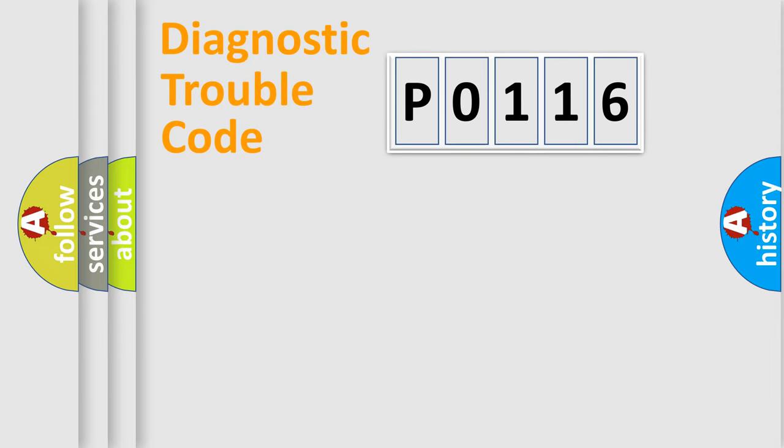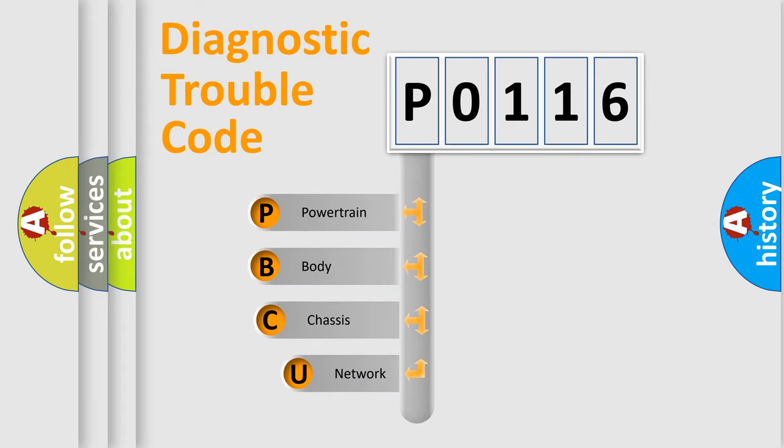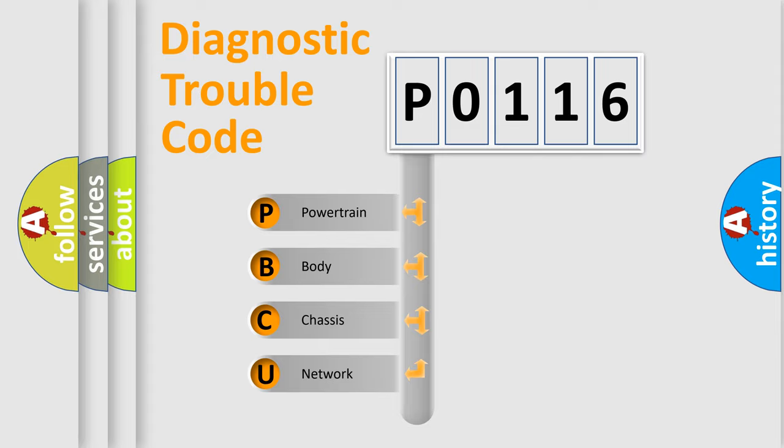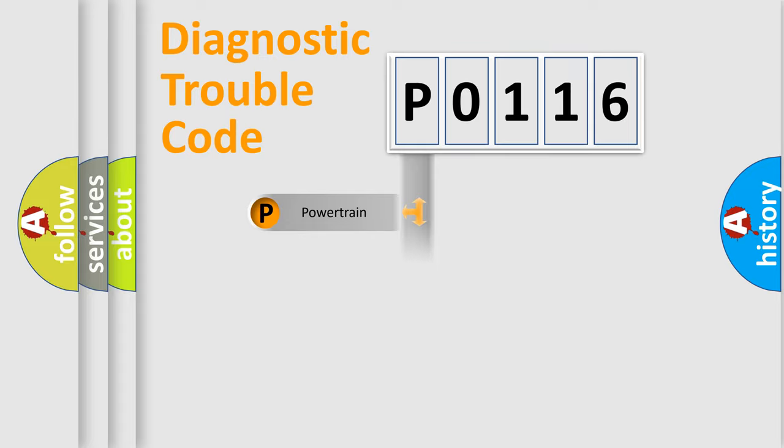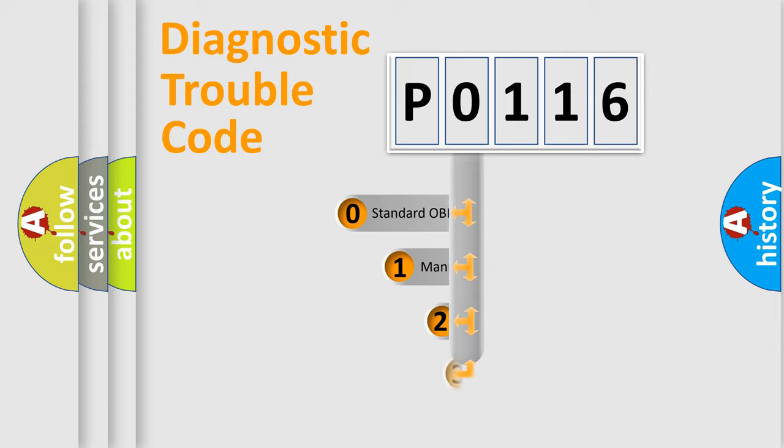Let's do this. First, let's look at the history of diagnostic fault code composition according to the OBD2 protocol. We divide the electric system of the automobile into four basic units: powertrain, body, chassis, and network. This distribution is defined in the first character code.